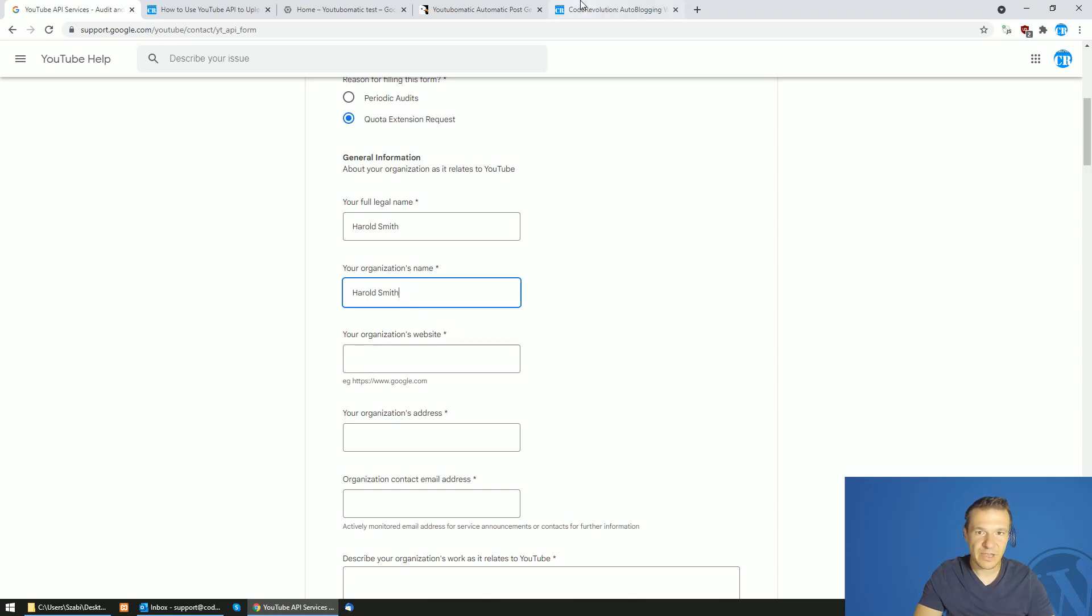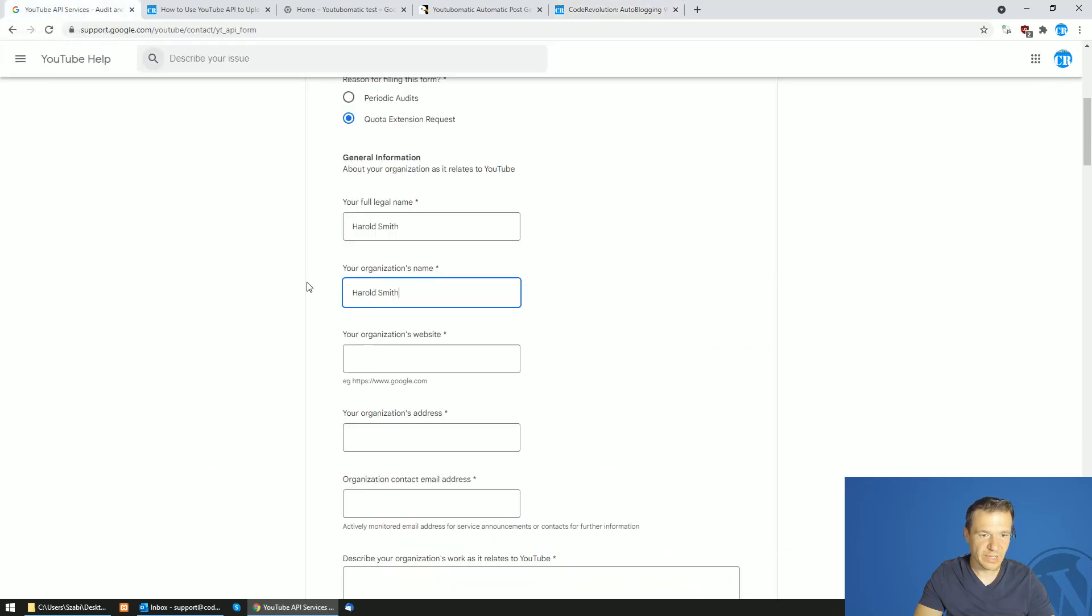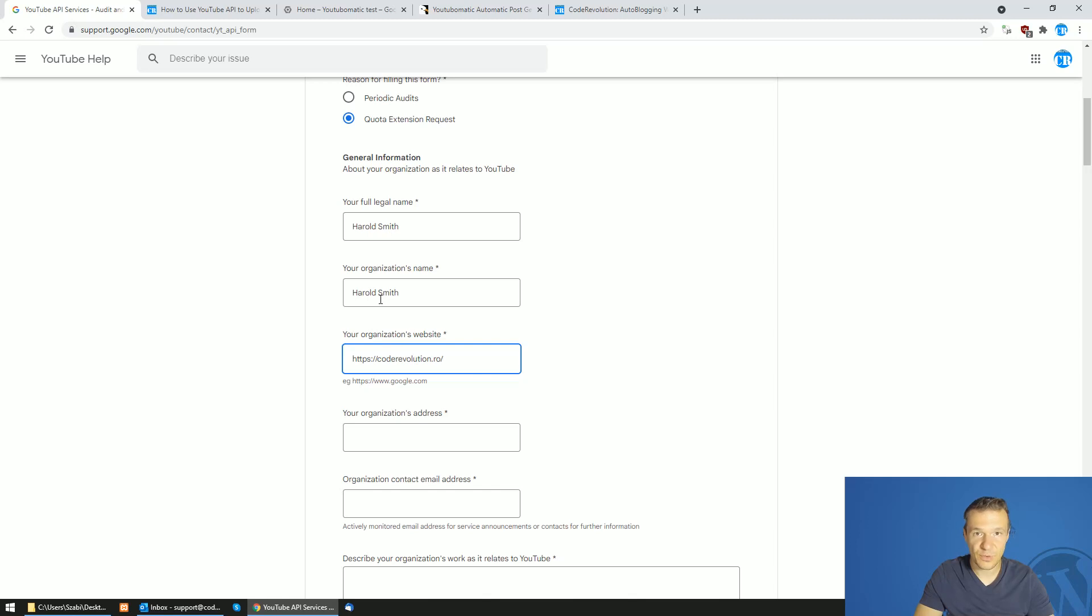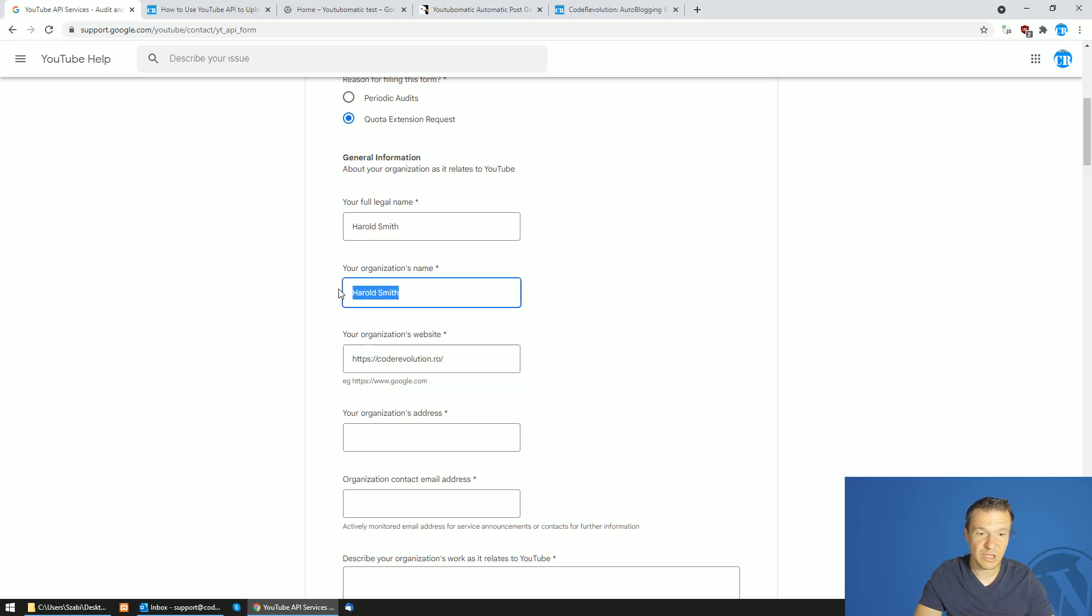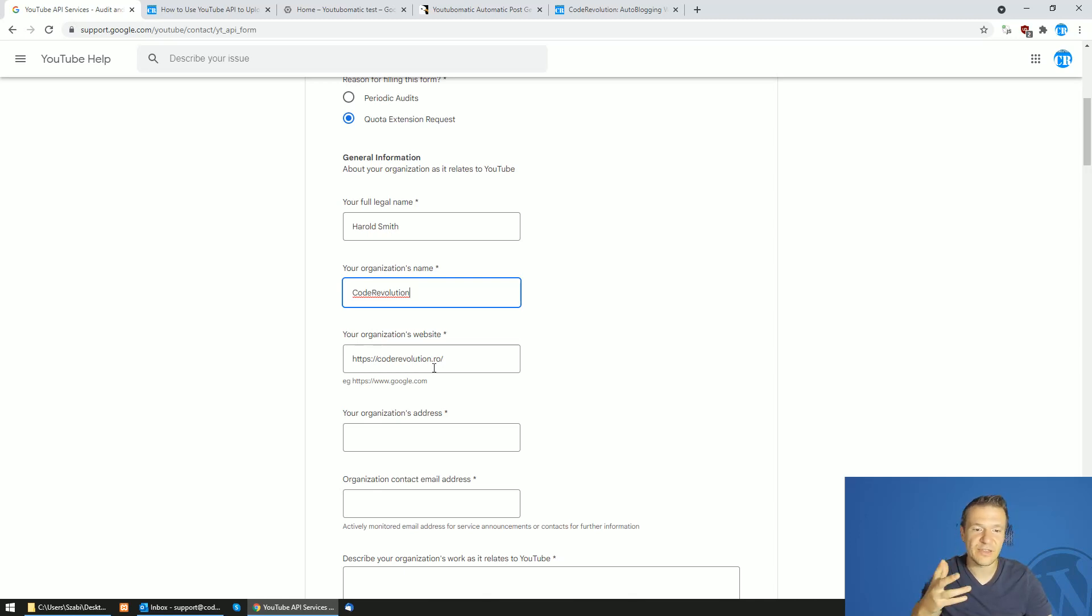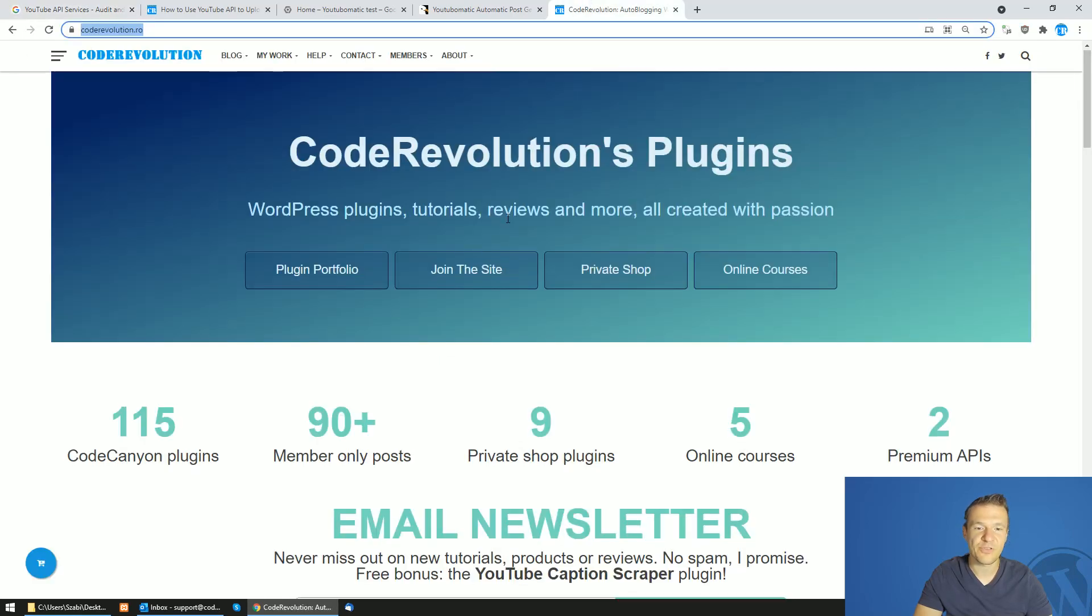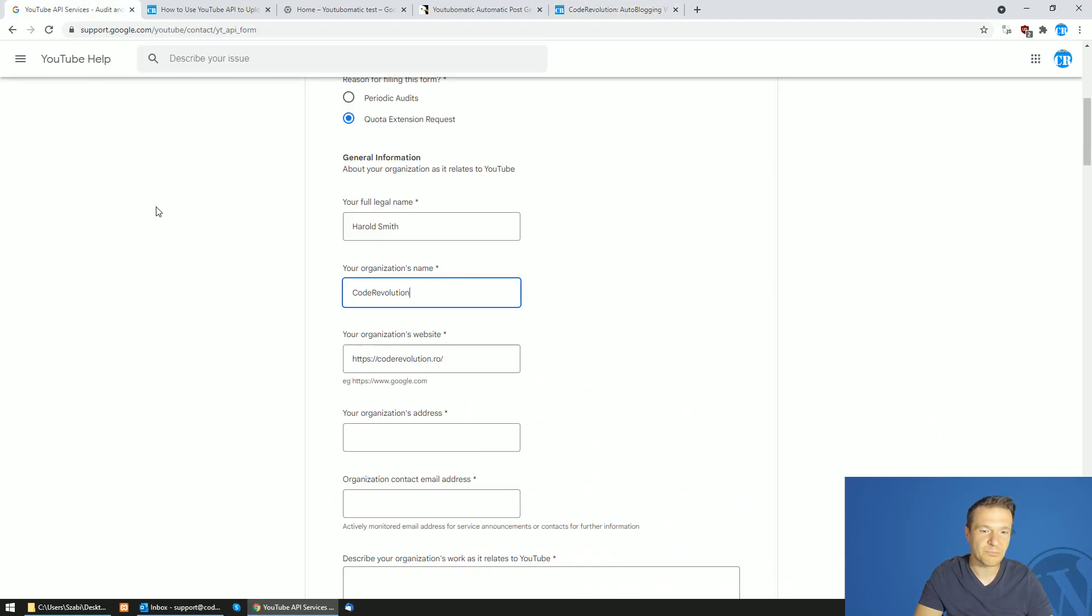The website of your organization. I used CodeRevolution.ro and I got approved with it. It is recommended that if you have a company website or an organization website, you enter it here because it is a big plus. When they are reviewing these forms and they see that the company name matches the website name, they have some ease in their minds. I recommend if you have a company and a company website which actually looks decently or good, you use it here.